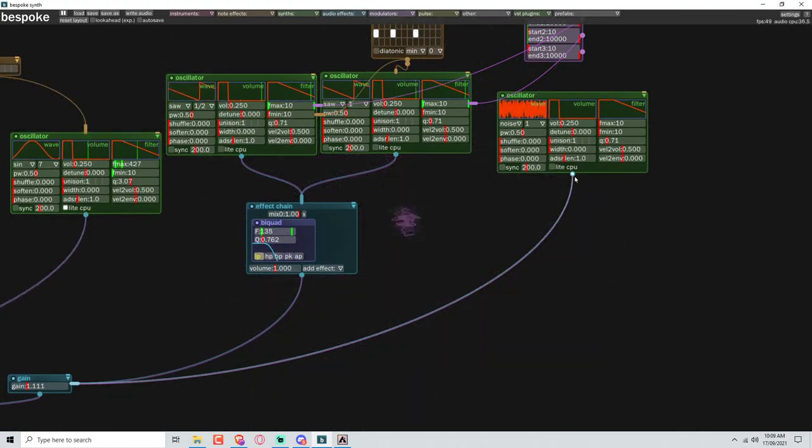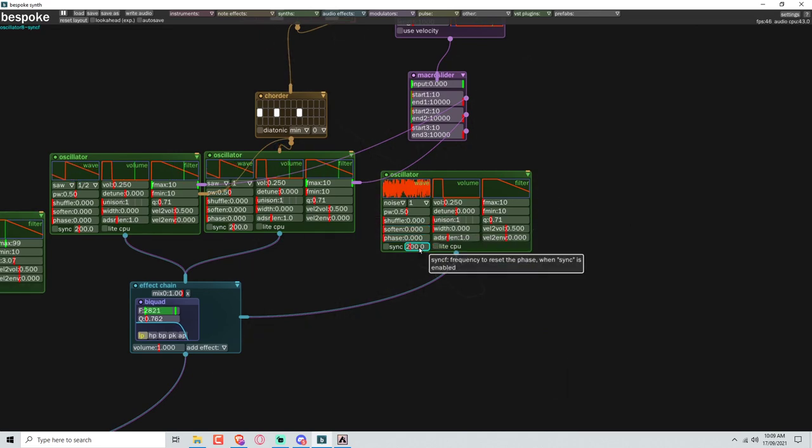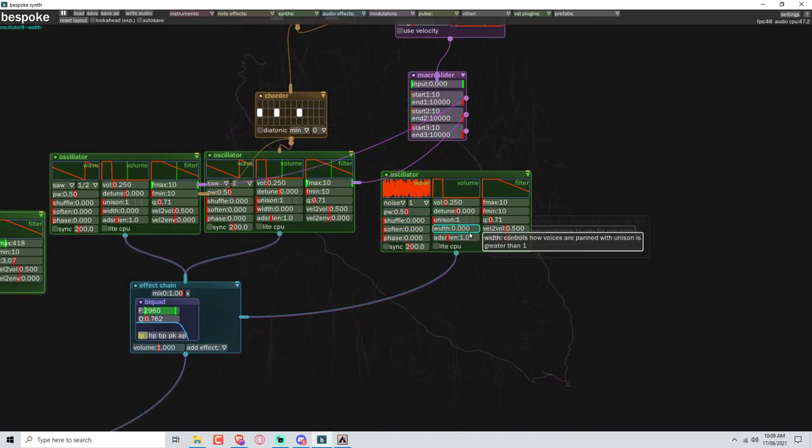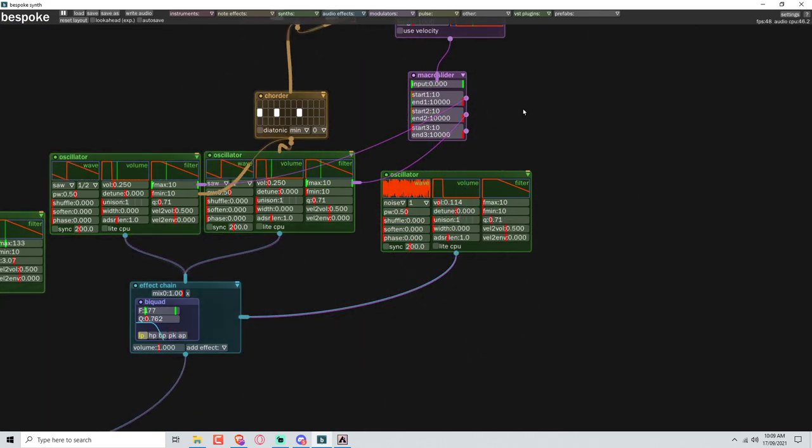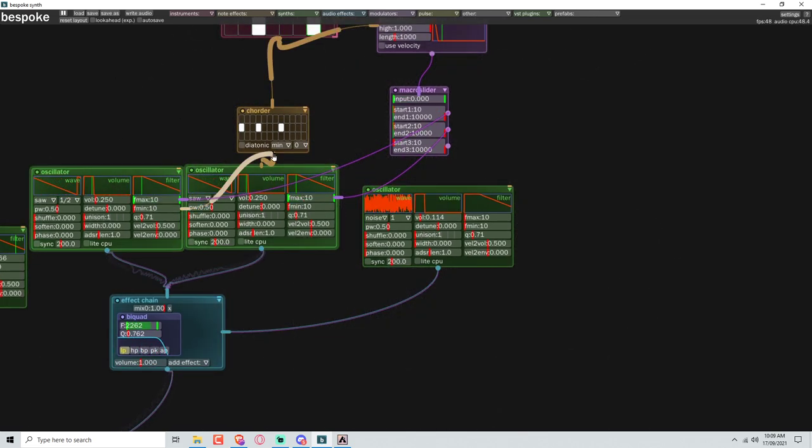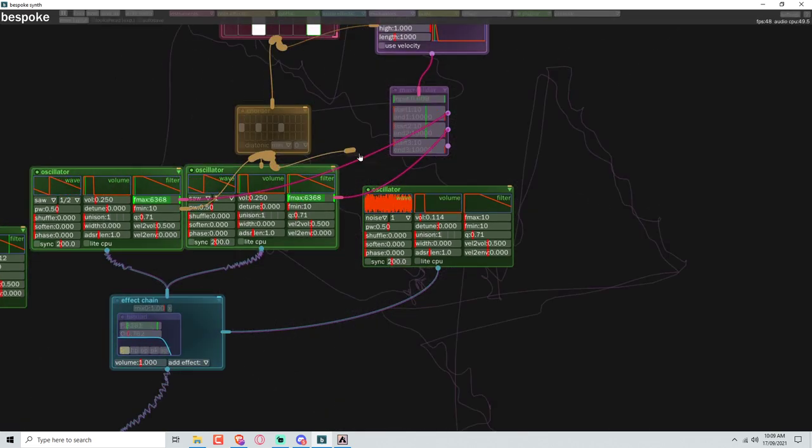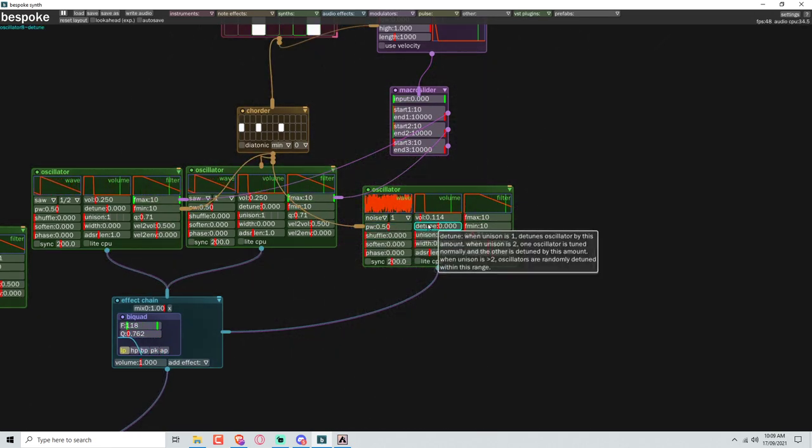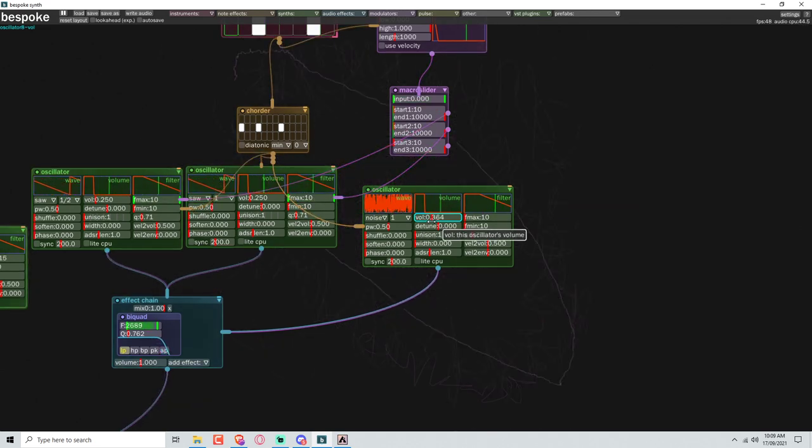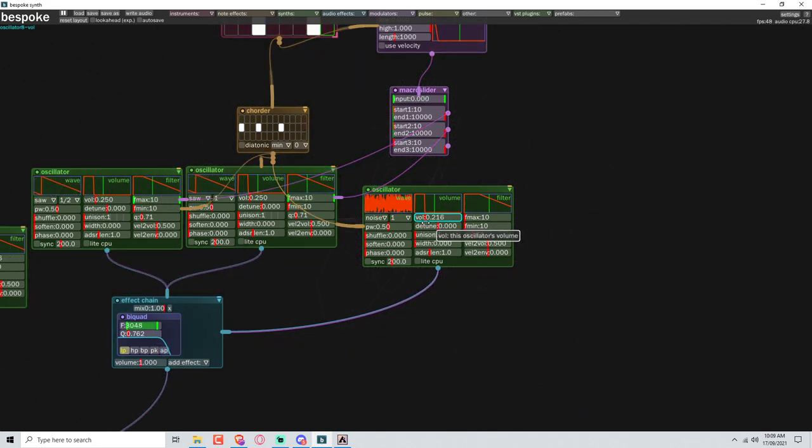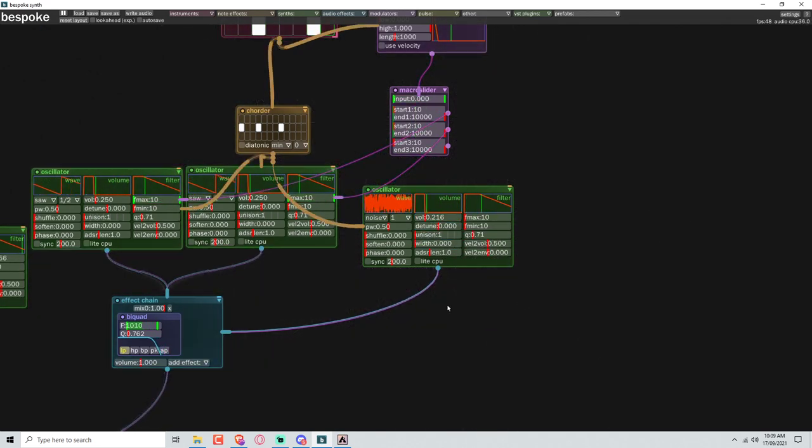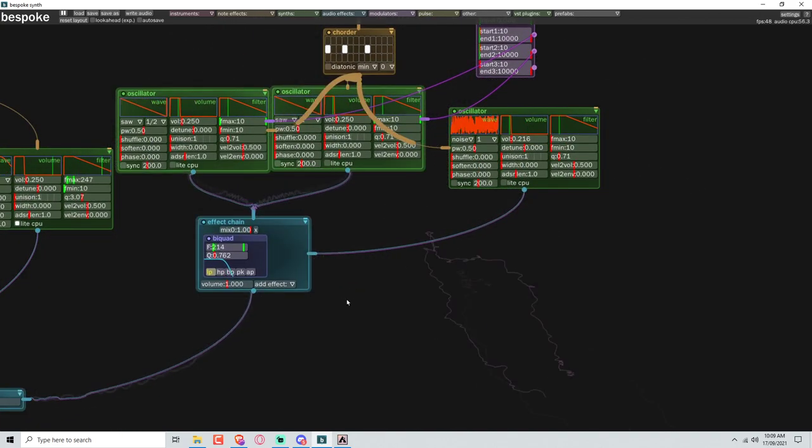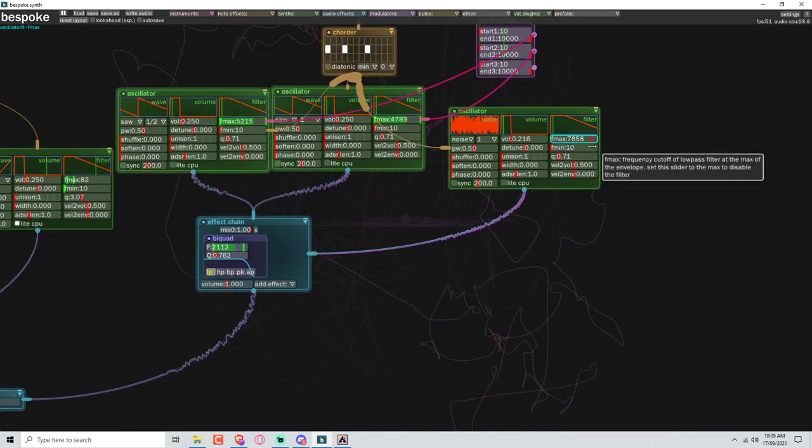So we can connect this back to here now. Is there a general volume? I mean there is. Yeah, we'll bring that down just because it could be really loud. Let's bring the volume up now. Can't hear shit. Ah, filter's down.